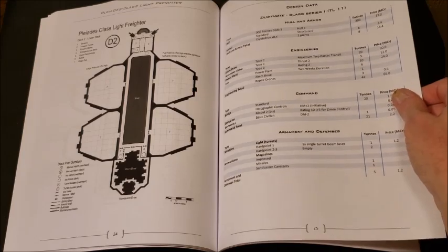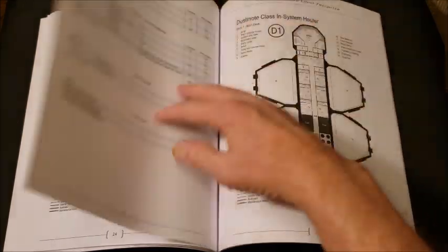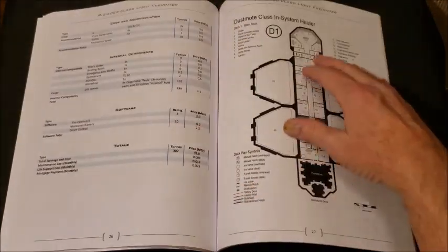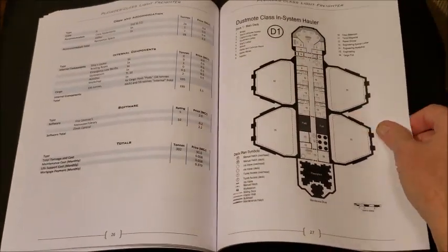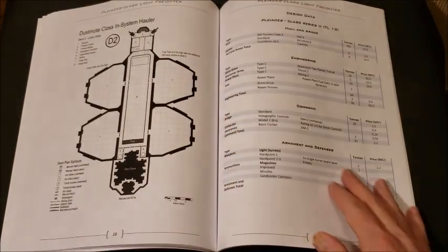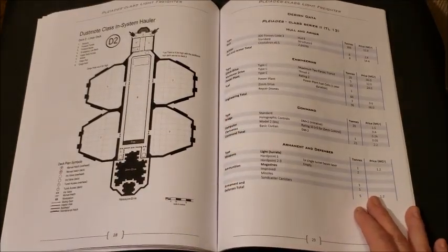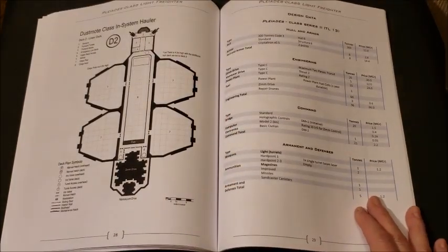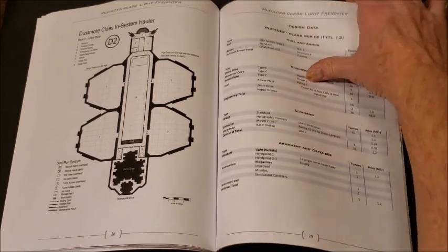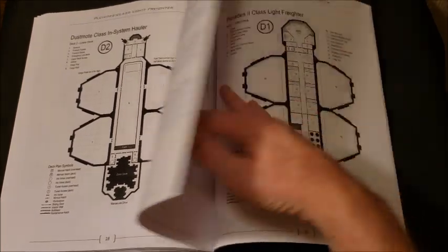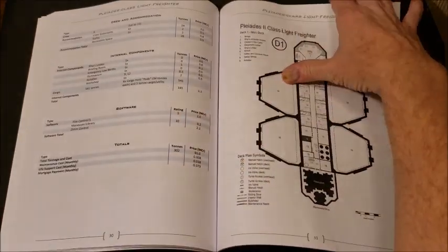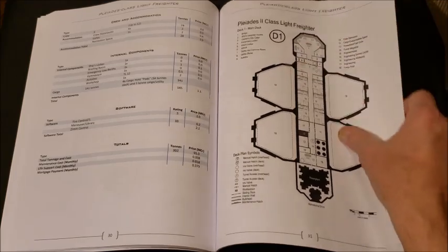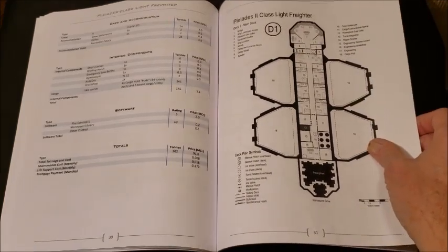So we get the Dustmote class 1 series, series 1. And then in system hauler, the Dustmote. I love the idea of just ripping out the Zim drive and making this thing an in system hauler. And some of these have been in service for over a century, which is also really cool. And then the class 2.